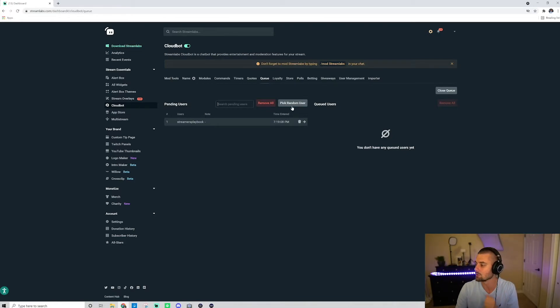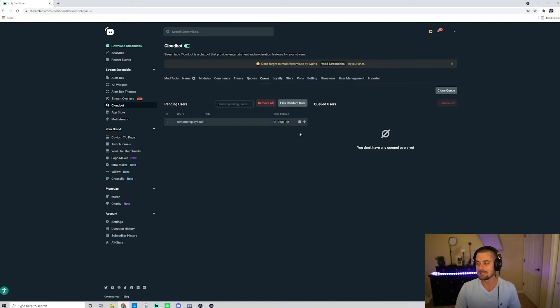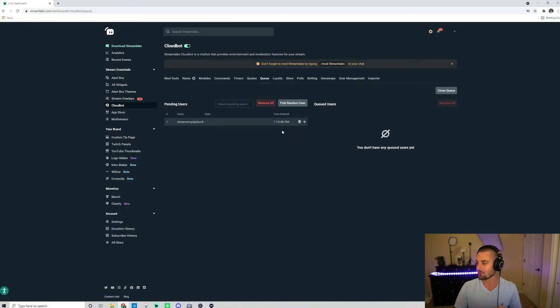If you want to get rid of someone, you obviously click the trash can. But let's say now that me and you played. Hey, we're good. That was fun. We got a win in Fortnite, whatever. Go ahead and click this arrow button.